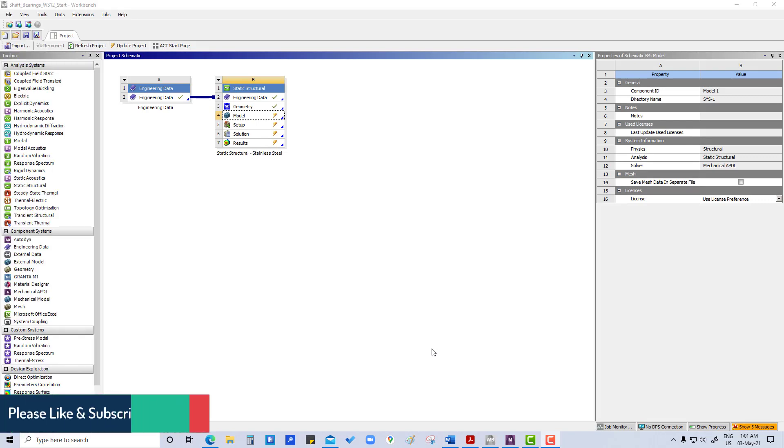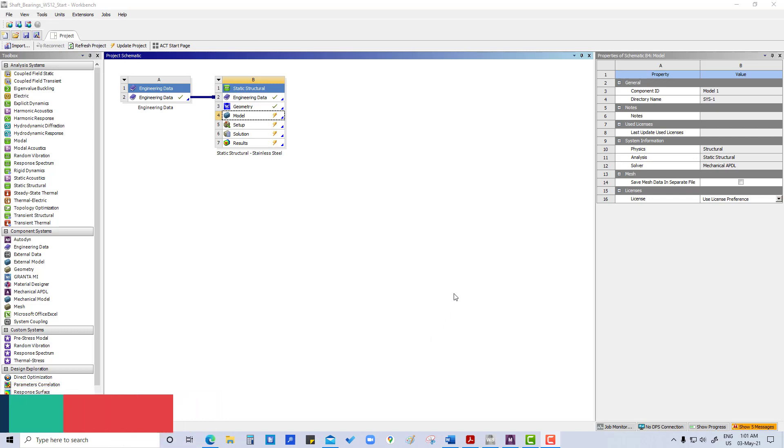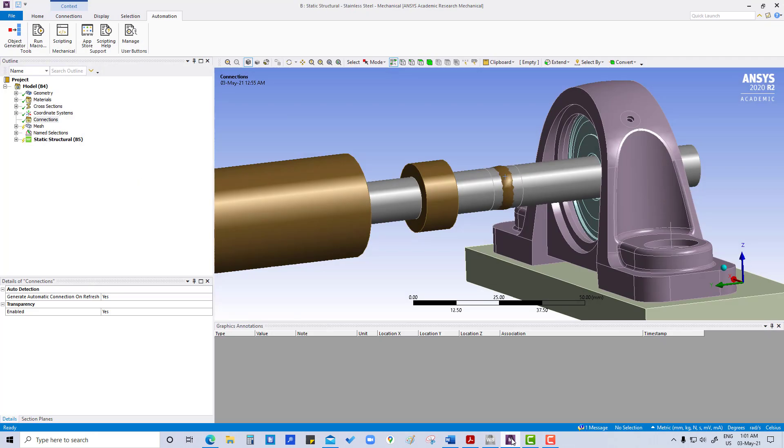Hi everyone, this is Hari Mohan Varshana and in this tutorial we are going to work on more realistic connections using the journal bearing model. So double click on model and we can go to mechanical model here.